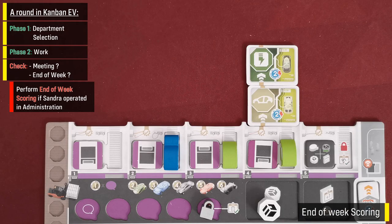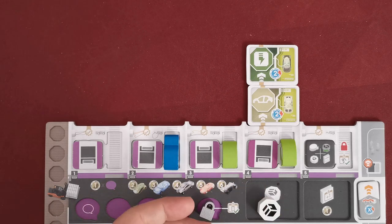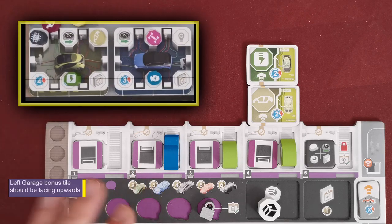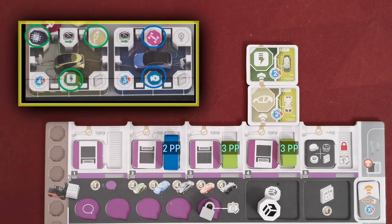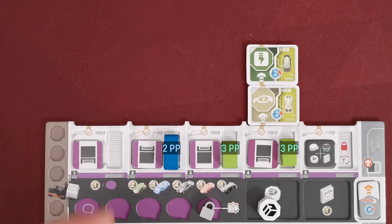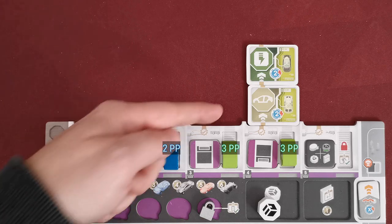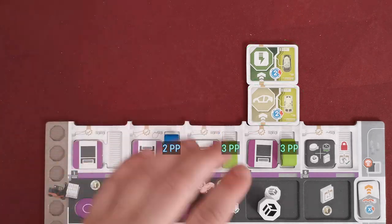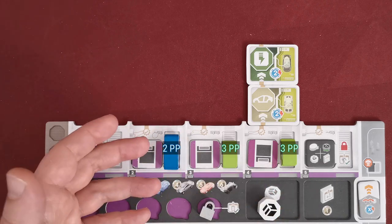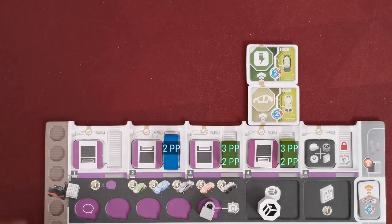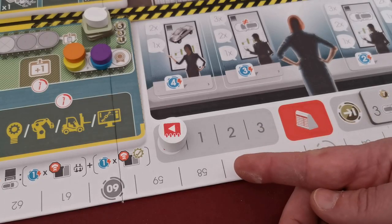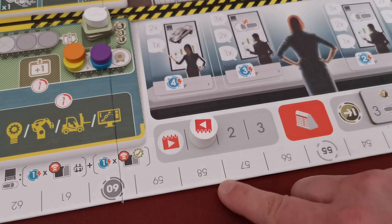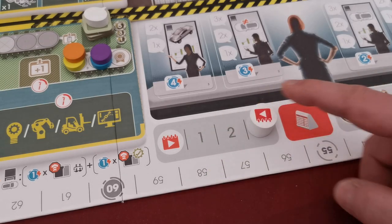When Sandra performs her administration task, the week ends and all players score production points as follows: for each car in their garages, players score one production point for each upgraded car part for that specific model — it doesn't matter who did the upgrades. On top of that, for each car in their garages, players score one additional production point for each tested design they have for that model. After scoring, advance the week marker one space to the right, unless it is already on the third space, in which case it stays.